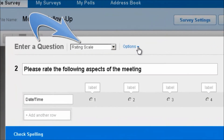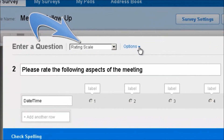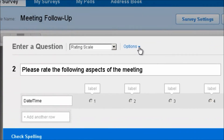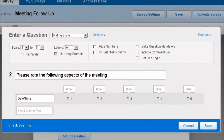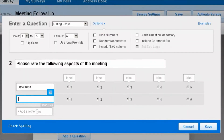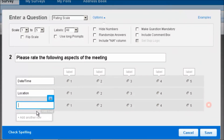Rating scale questions have a lot of flexibility. Let's take a look at the options. For our meeting follow-up survey, we want to find out how each of our attendees rated the following aspects of the meeting. So we have date and time. We can add additional rows to include potentially location, and let's add food too.